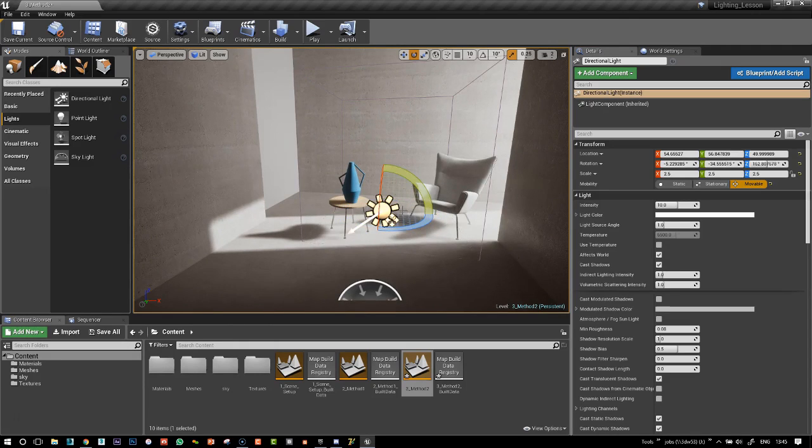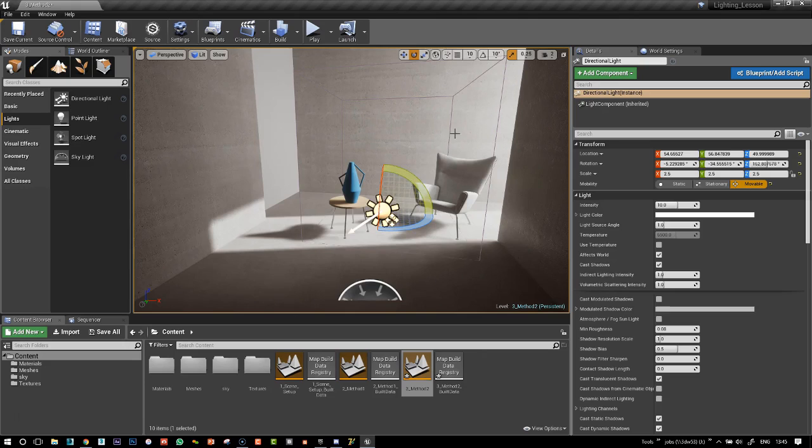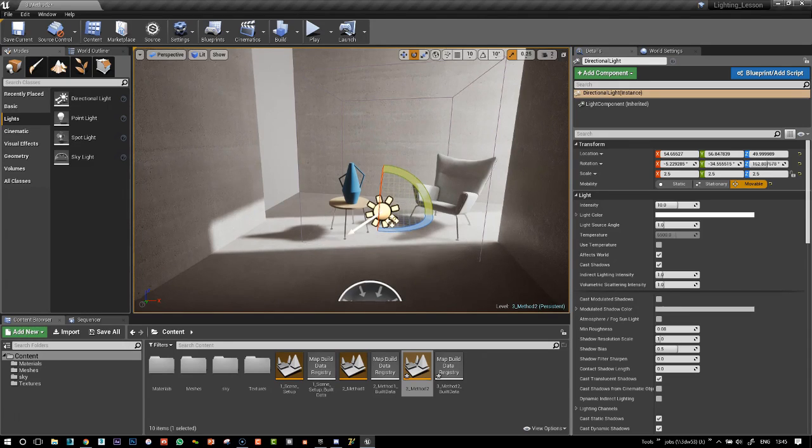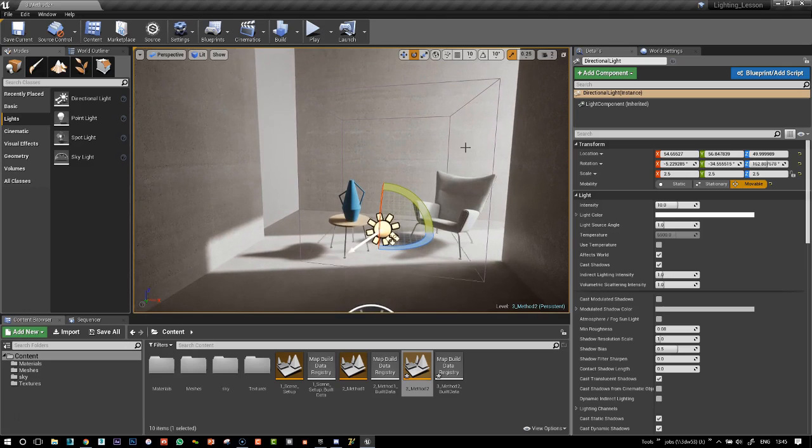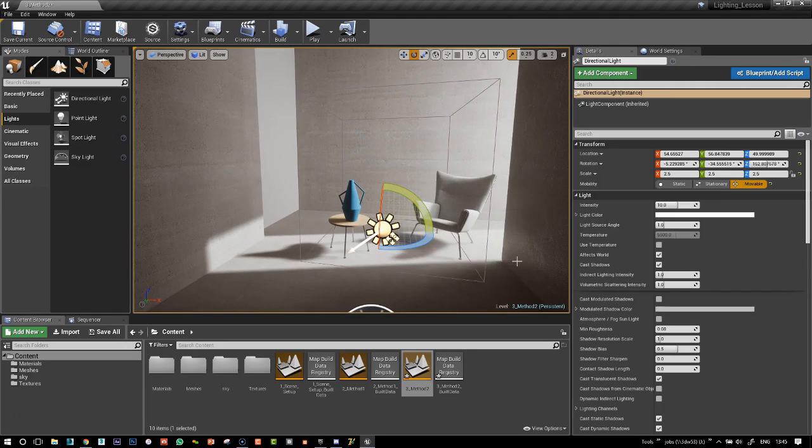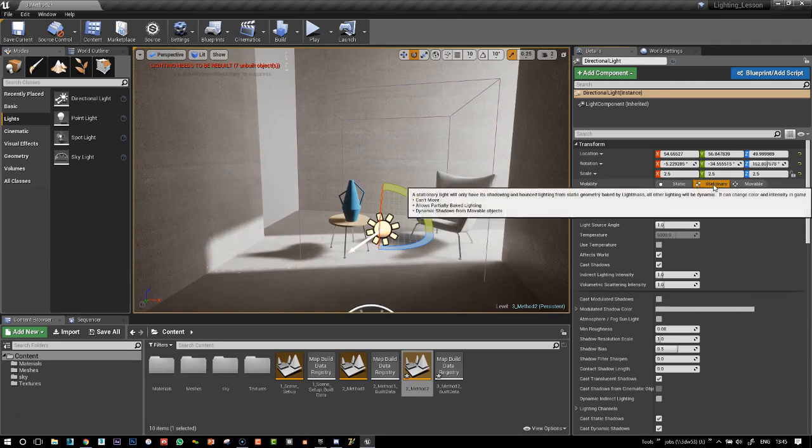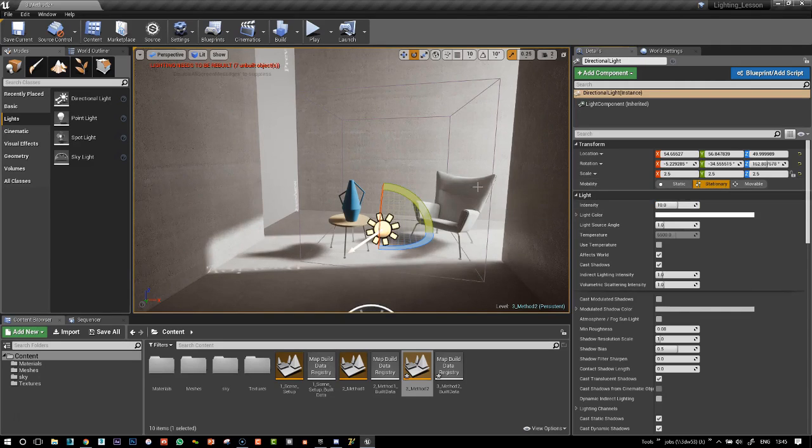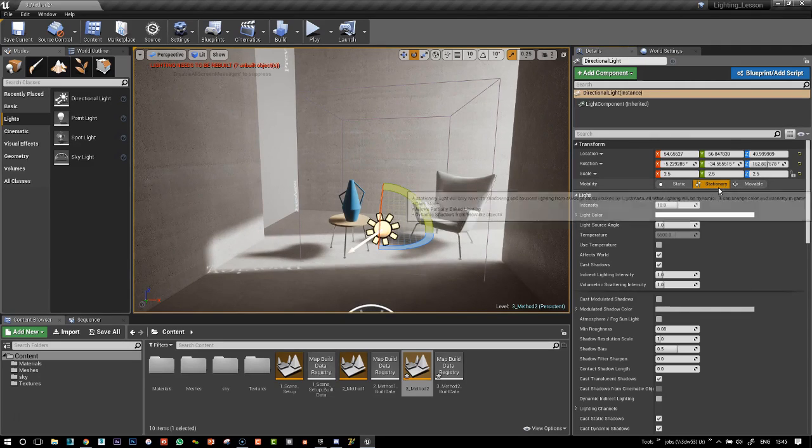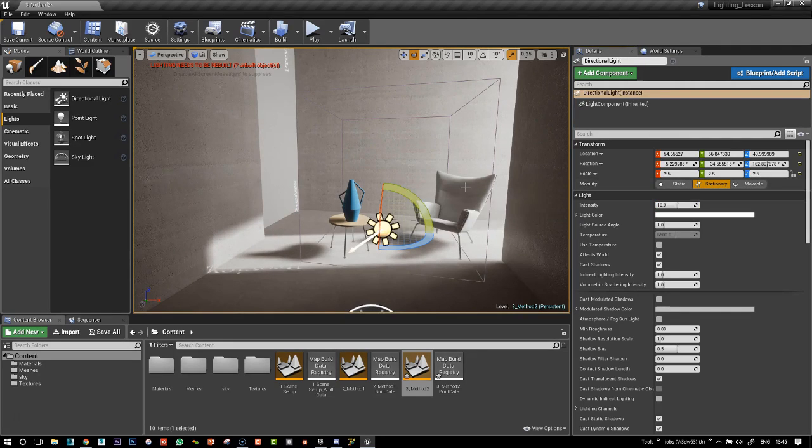We're going to look at that in another video when we do our little animation, but for now, we want to create soft sun shadows and we're going to bake them in the lightmass. So let's go back onto stationary.